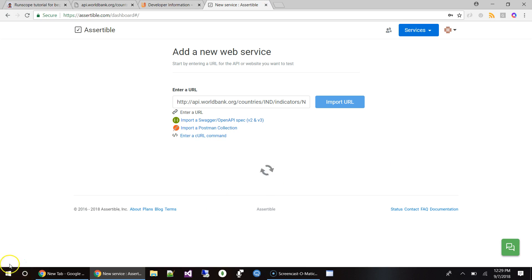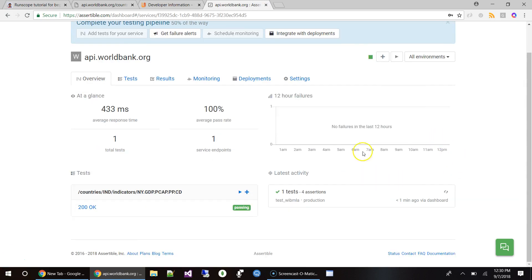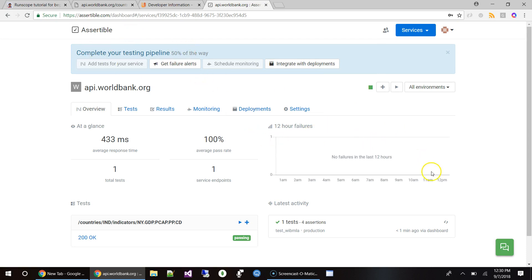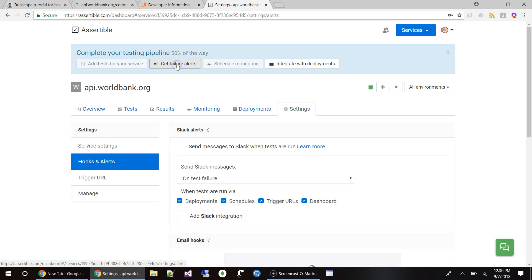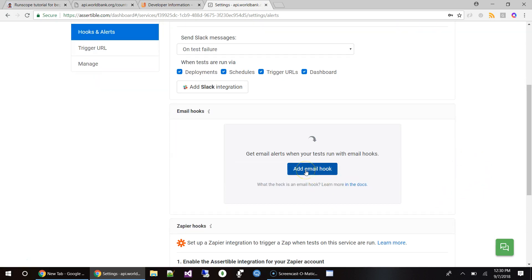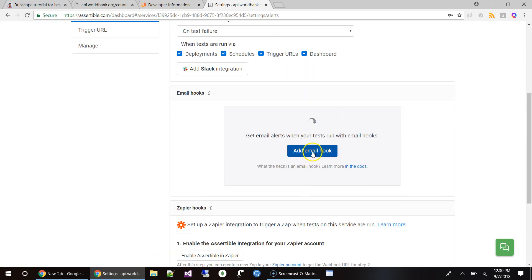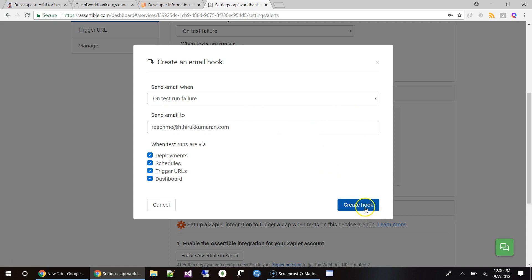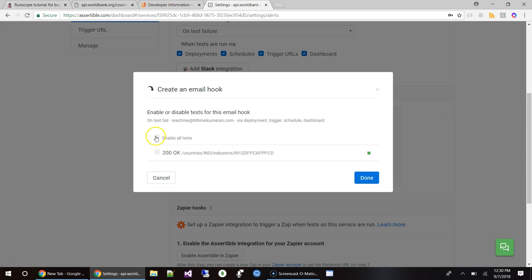Let's wait a few seconds. Now we are in the testing pipeline screen. Before we do anything, you want to set up a few things. The first is to set up failure alerts — if test failures happen, what should we do? They provide a great integration with Slack, or you can add your email notification. You can also configure when to run these tests: when you deploy, on a schedule, by trigger URL, or by dashboard.